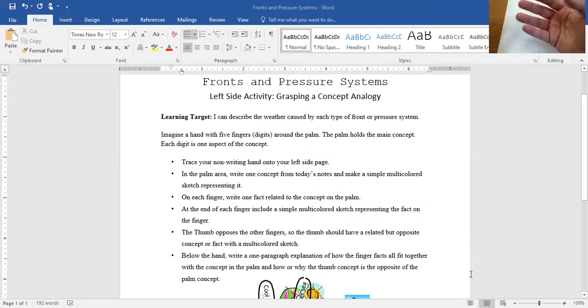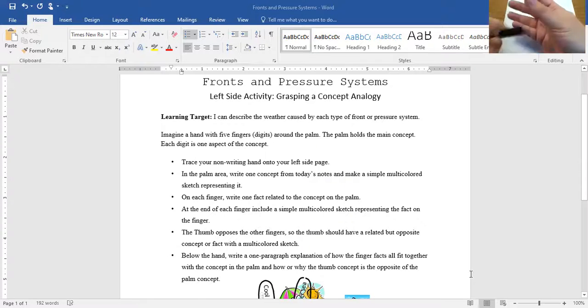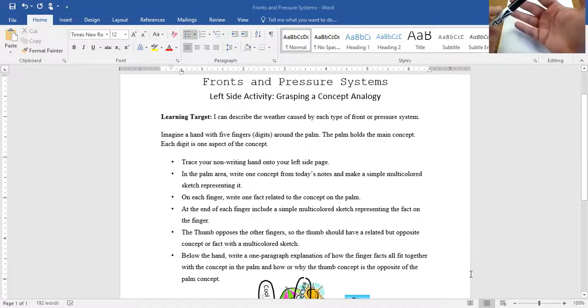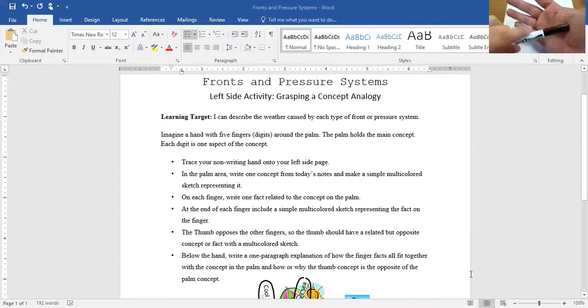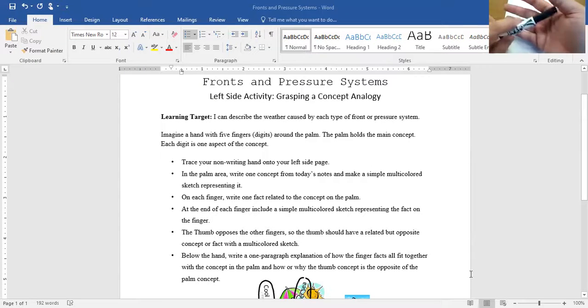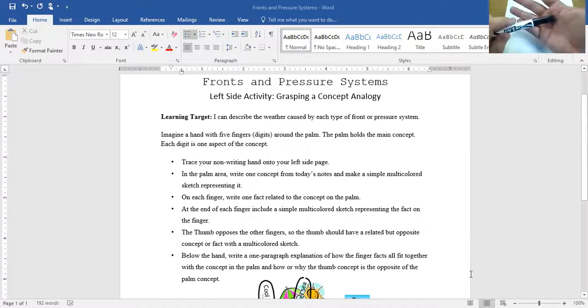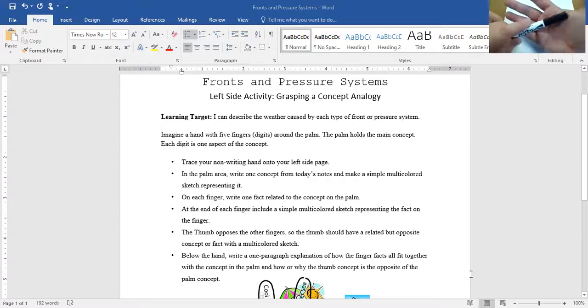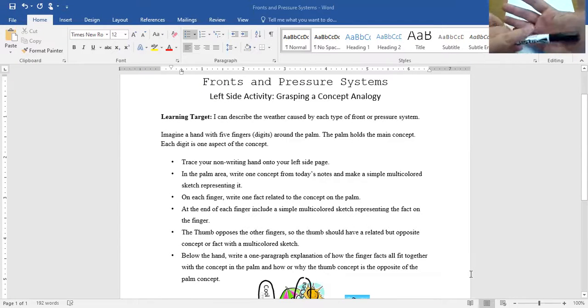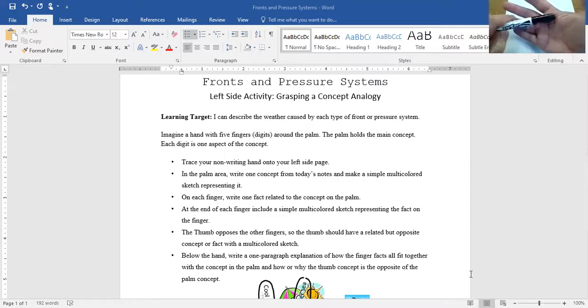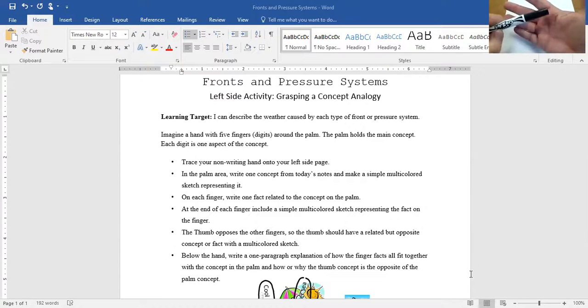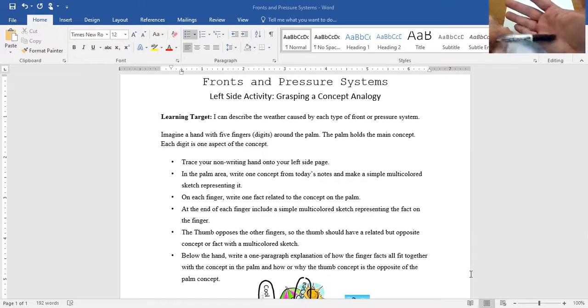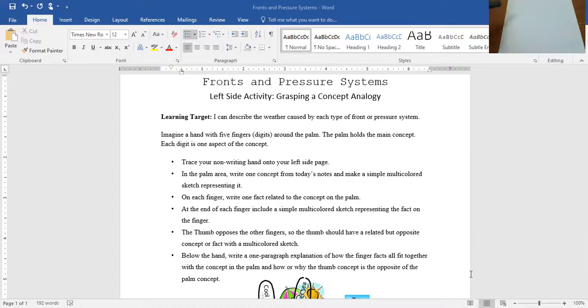So like if I did warm front, I'd probably put cold front on the thumb. If I did a high pressure system in the palm, I do low pressure system on the thumb. I know there's not really an opposite to occluded and stationary front. So quite honestly, if you choose to put occluded or stationary front in the palm, you're welcome to do any one of the other types of fronts as its opposite or as a difference.